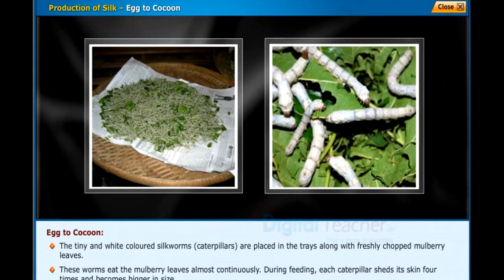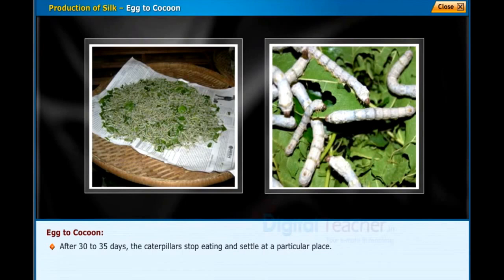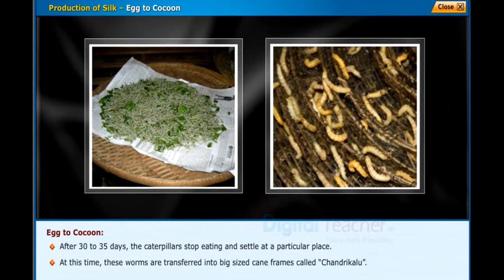During feeding, each caterpillar sheds its skin four times and becomes bigger in size. After 30 to 35 days, the caterpillars stop eating and settle at a particular place. At this time, these worms are transferred into big-sized cane frames called chandrikalu.